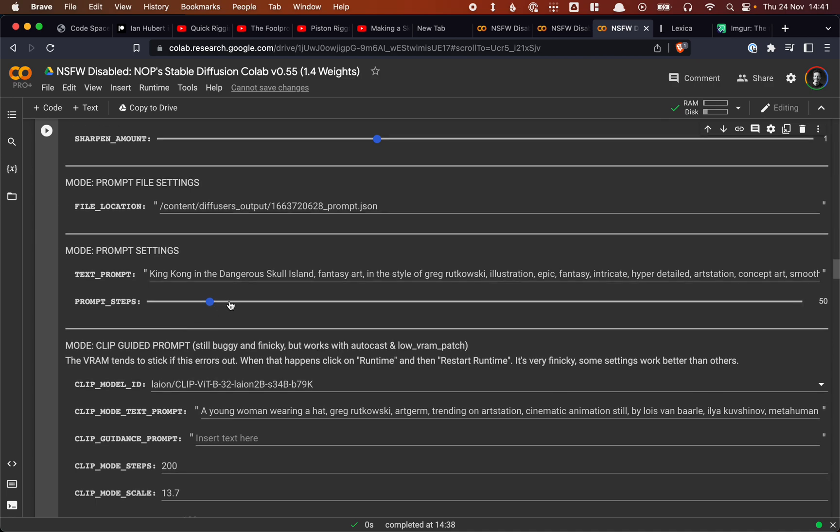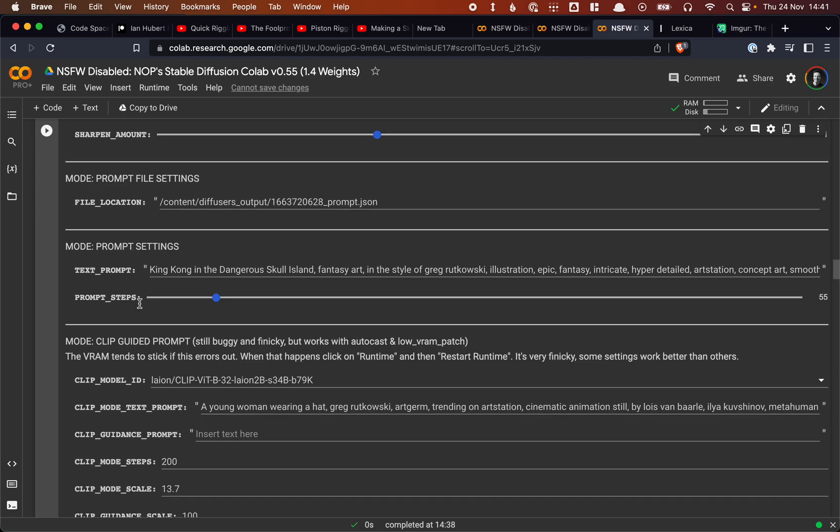You can set it even lower if you're just experimenting. It will just give you faster images. The higher you set it, mostly the better quality. But I don't think it ever has to go to 500. It doesn't really make sense. So I set it to 50. I like it set to 75 or something works as well.